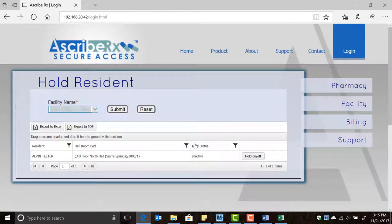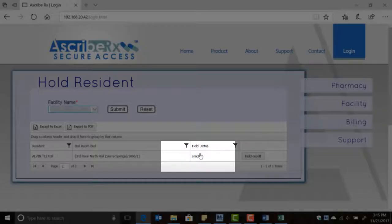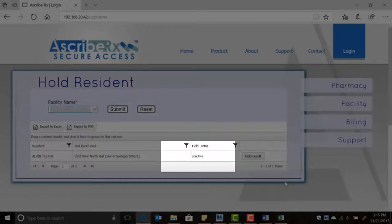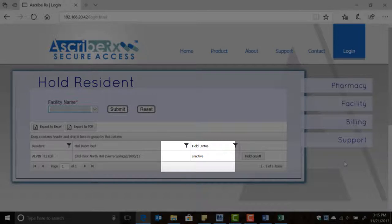As you can see, the resident's status has changed to inactive. This means that the resident has been successfully placed on hold, and consequently the ADS machine will not dispense any medications for this resident until the hold is released.